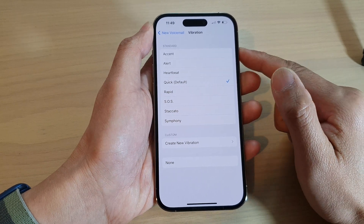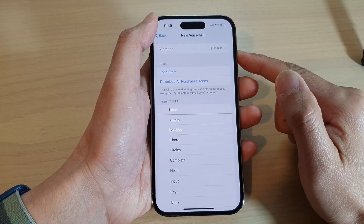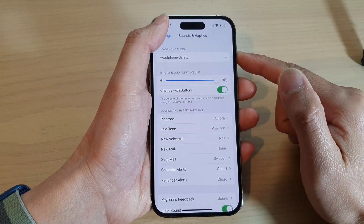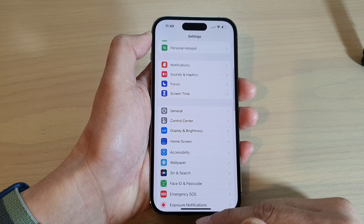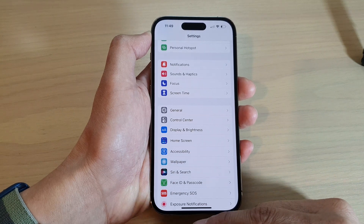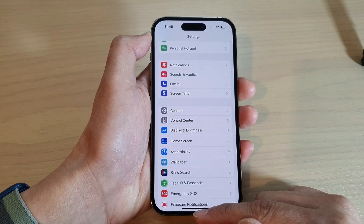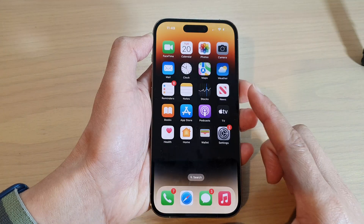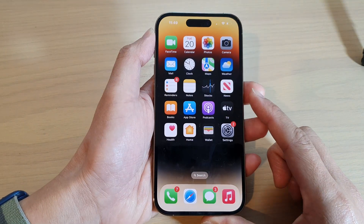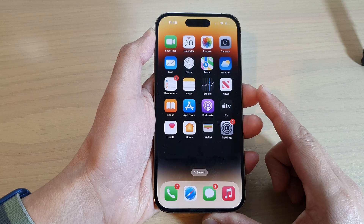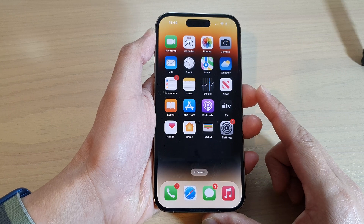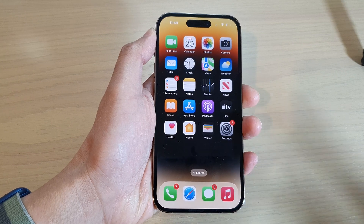And that's it. You can tap on the back key to go back to Settings, then swipe up to go back to the home screen. Thank you for watching this video. Please subscribe to my channel for more videos.